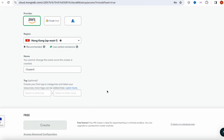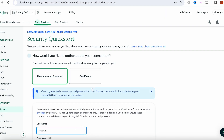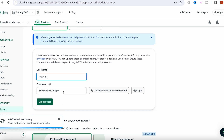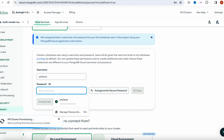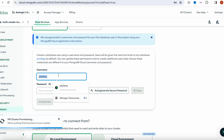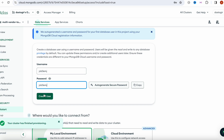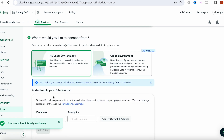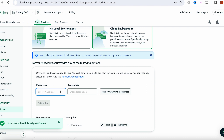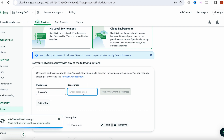Hopefully you're able to do that. After that, we are going to create a new username and password. I'm going to use the same one I had already. Create this user and make sure you note the username and password. Then I'm going to select the cloud environment and enter my IP address.